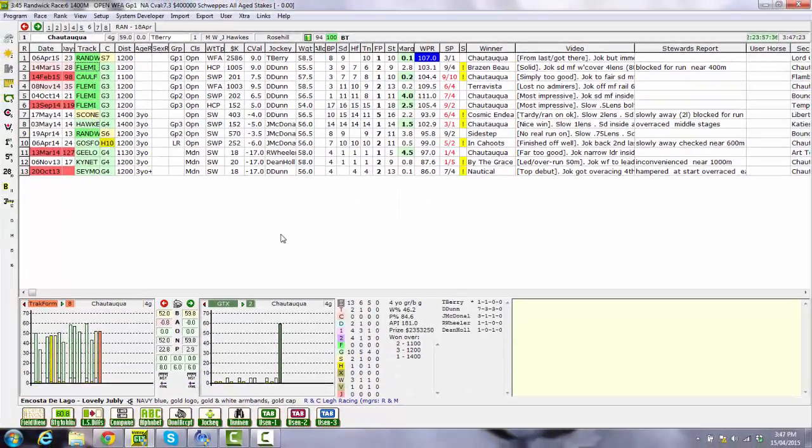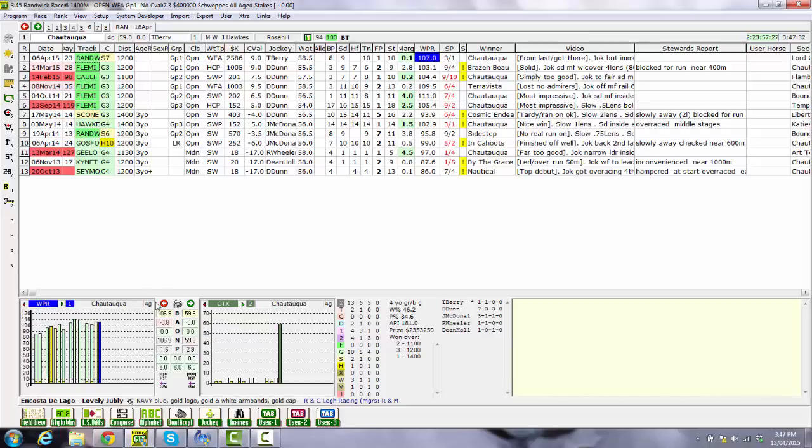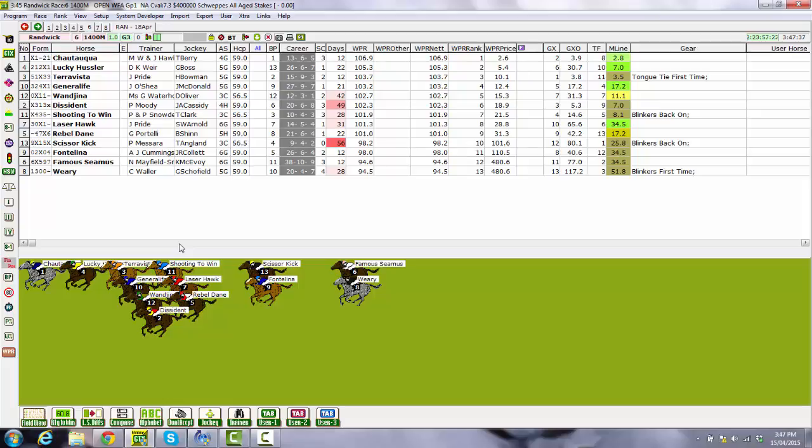Finally you can display the weight for age performance ratings graph by clicking forward or back on the available ratings here until the blue WPR graph appears. And that's it. You've now set up everything you need to use the new weight for age performance ratings in GTX. Good punting.